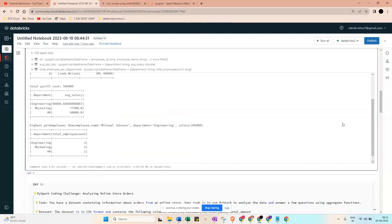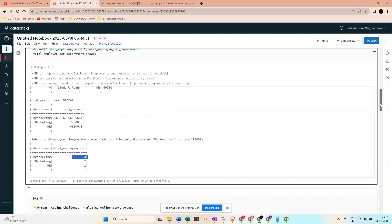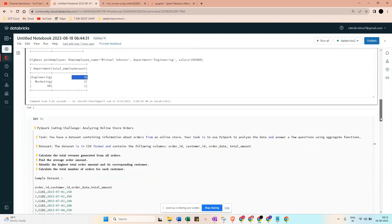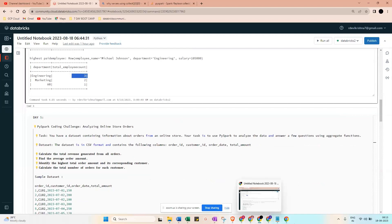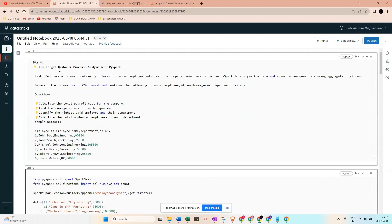Using the show() command returns a table-style output, but for a single-line result like an integer you can use print(). The expected output is Engineering with three employees, Marketing with two, and HR with one. That wraps up Day 4 - hope everything is clear!